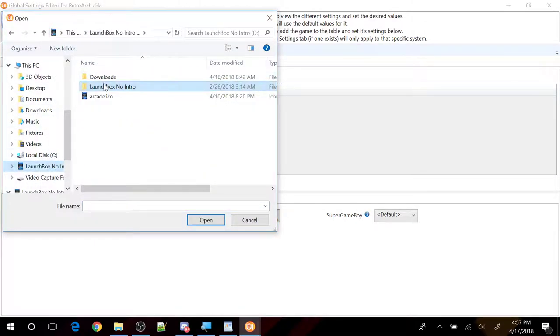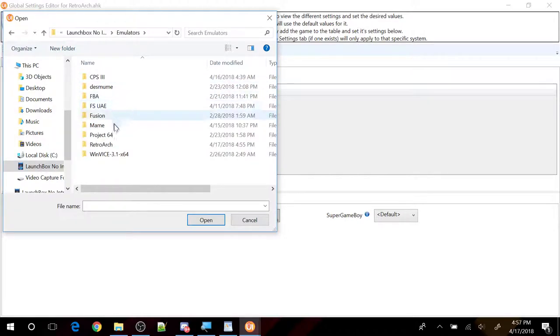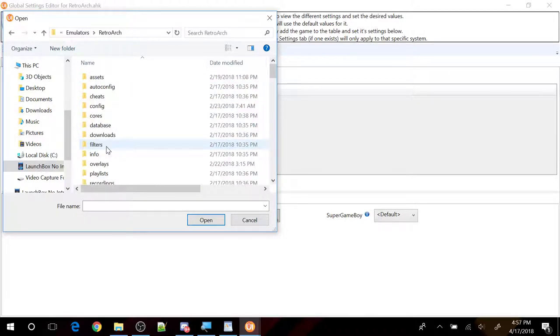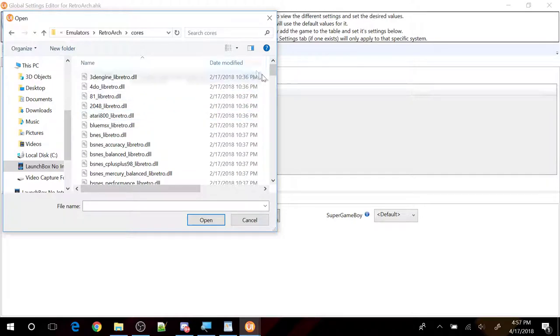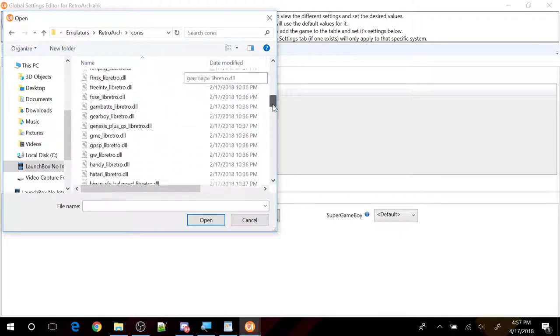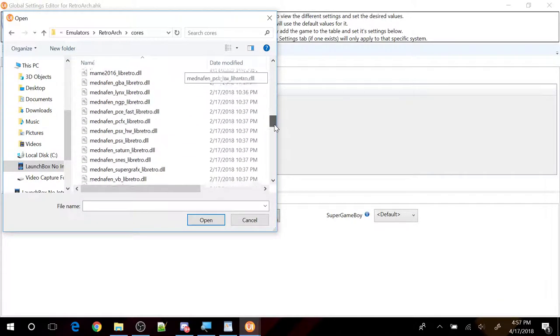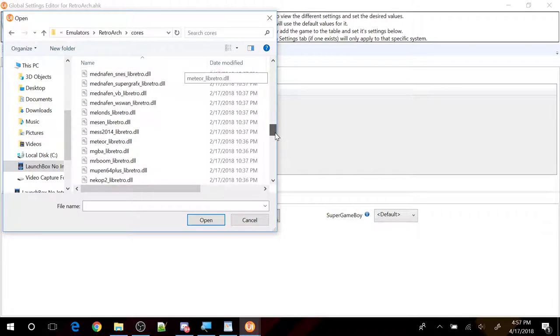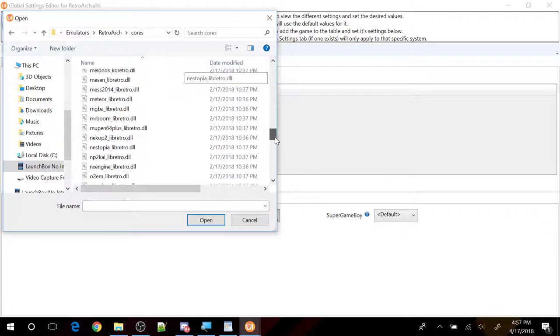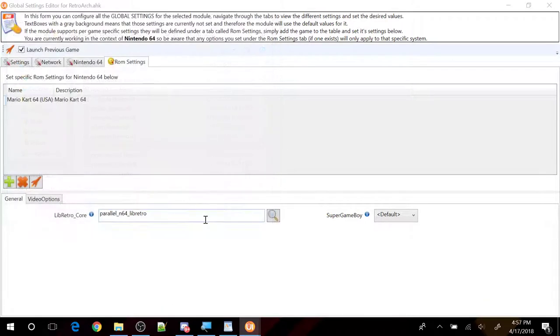So here's the D drive. Launch box. No intro. Again. We want to go to emulators. RetroArch. Core. And I believe the other core that we wanted to use was Parallel 64. So let's go down. Here's Parallel 64. Click open.